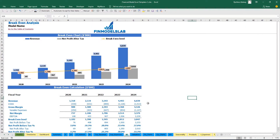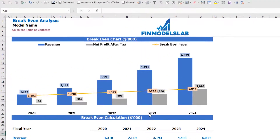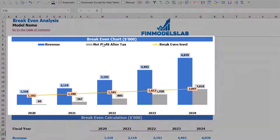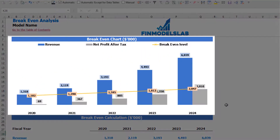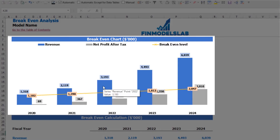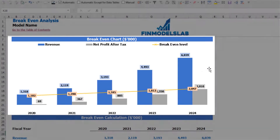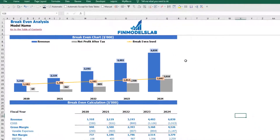On the break-even tab you can find the calculation of the revenue break-even level and a break-even chart. For this particular use case, the revenue break-even level is less than the actual revenue calculation, meaning the company is profitable.